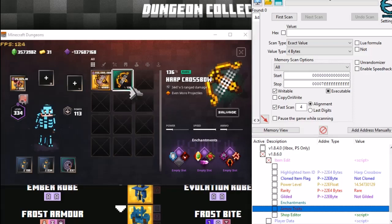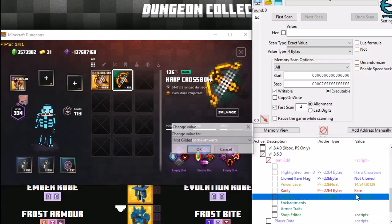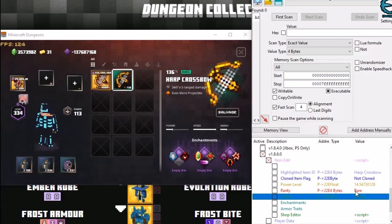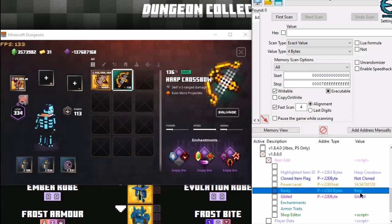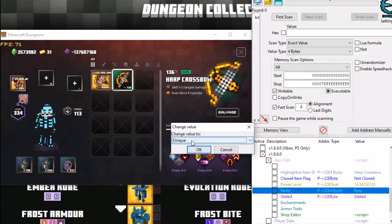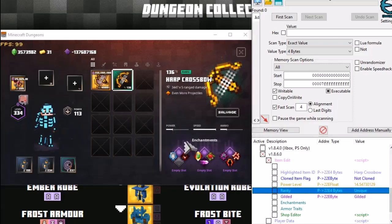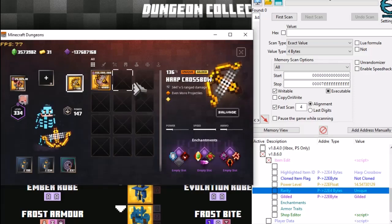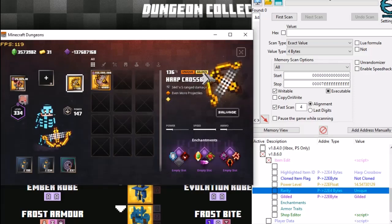Right. So the next thing we need to do is make it gilded. So we go down to gilded and we select gilded. It's on rare as well. So we will change the rare to unique and we click that and there we go. So harp crossbow, unique, gilded.